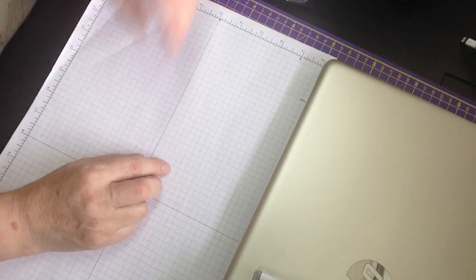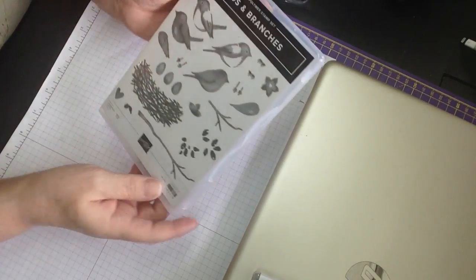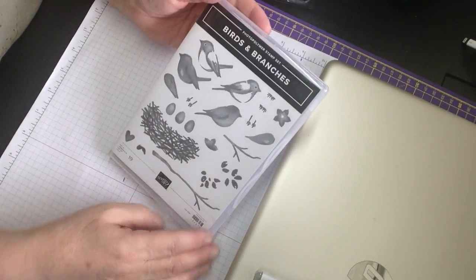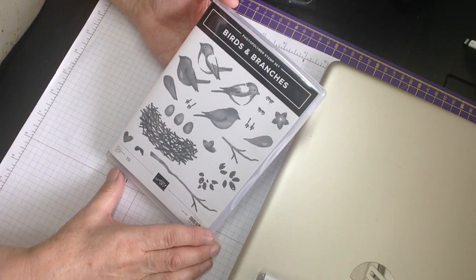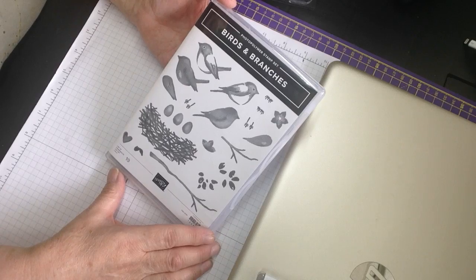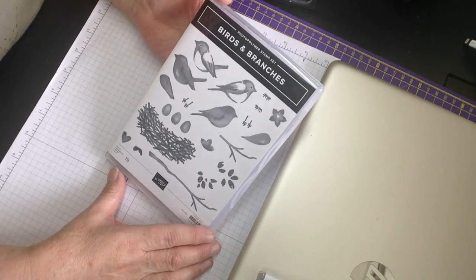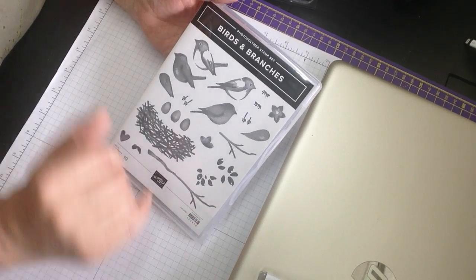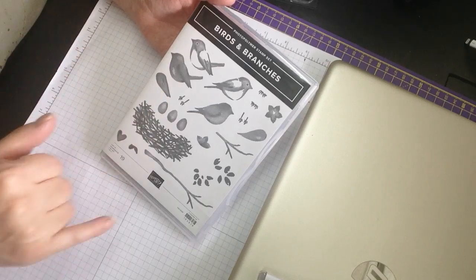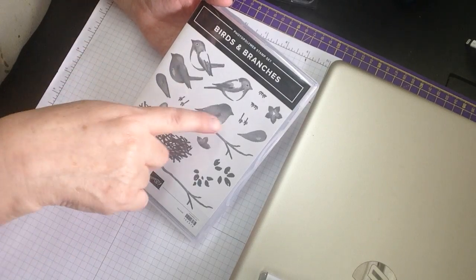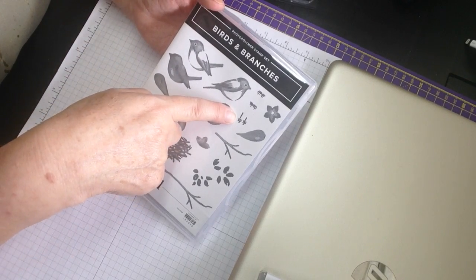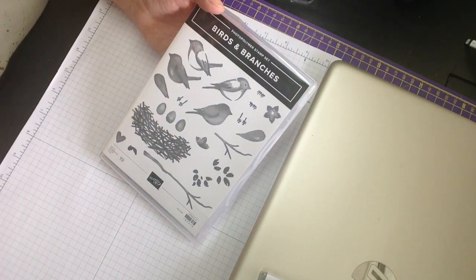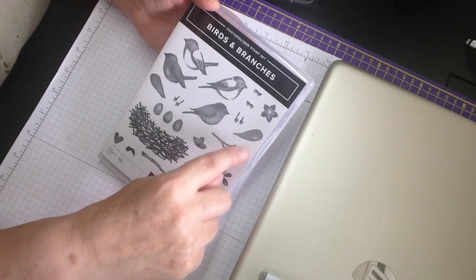And this one, oh my word, look at this. Birds and branches. Isn't it gorgeous? And you've got, obviously, you can stamp the birds out, but look at their little legs and their little feet. They're gorgeous. And then you've got the wings.